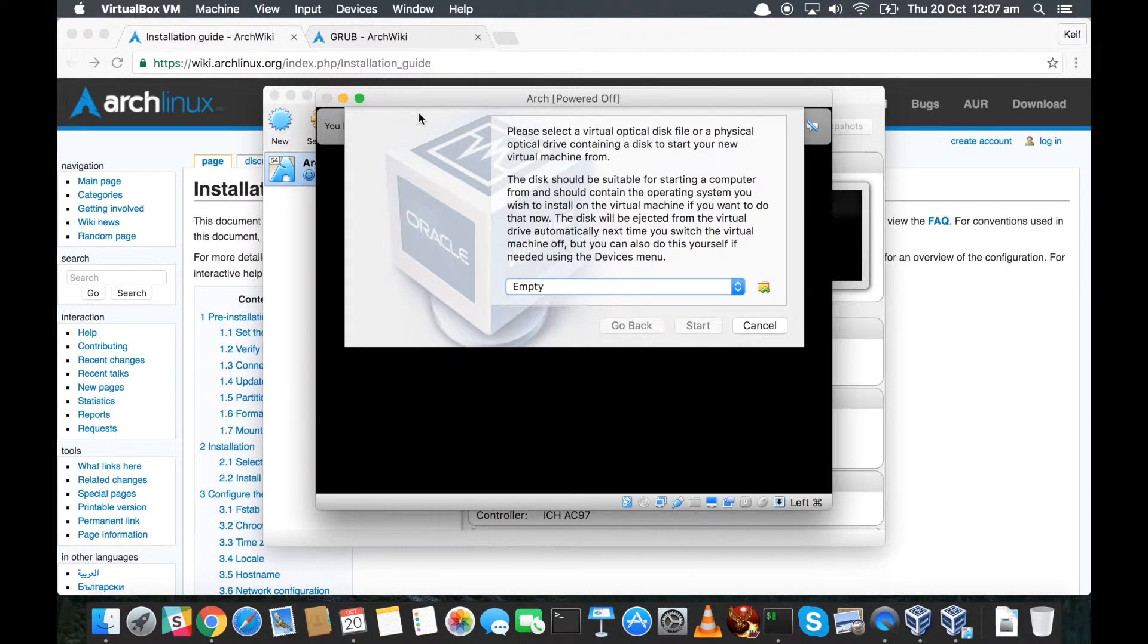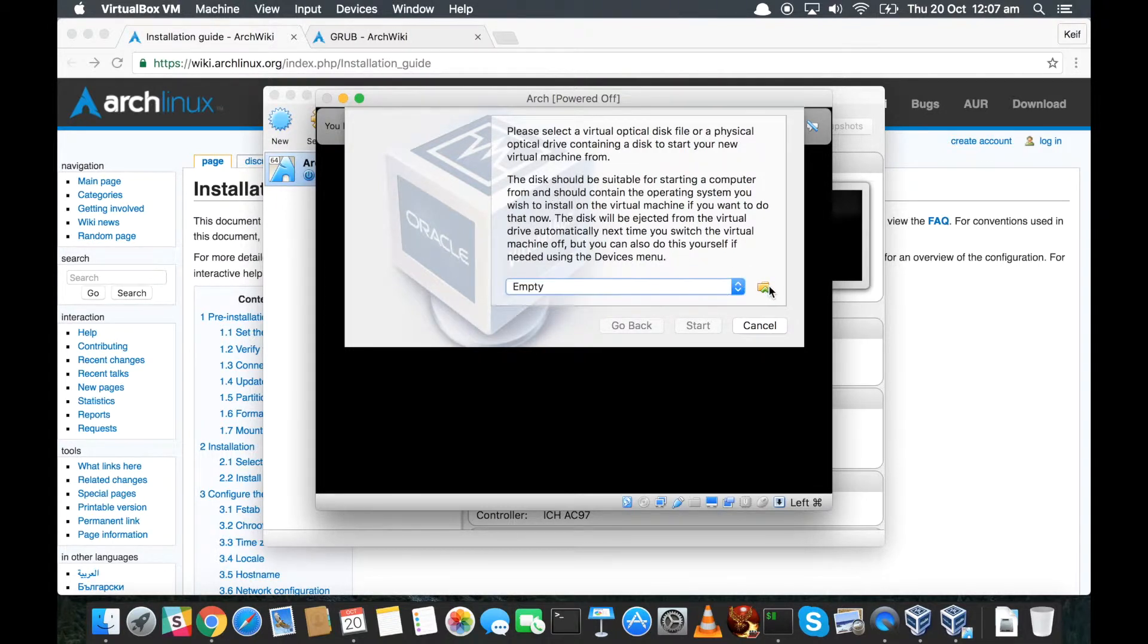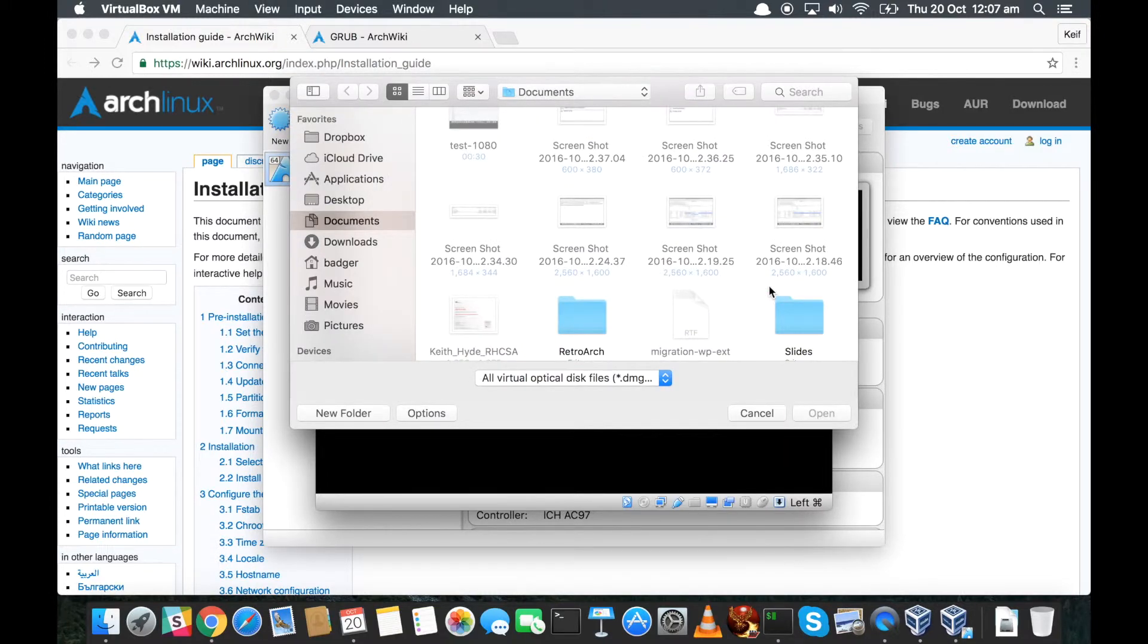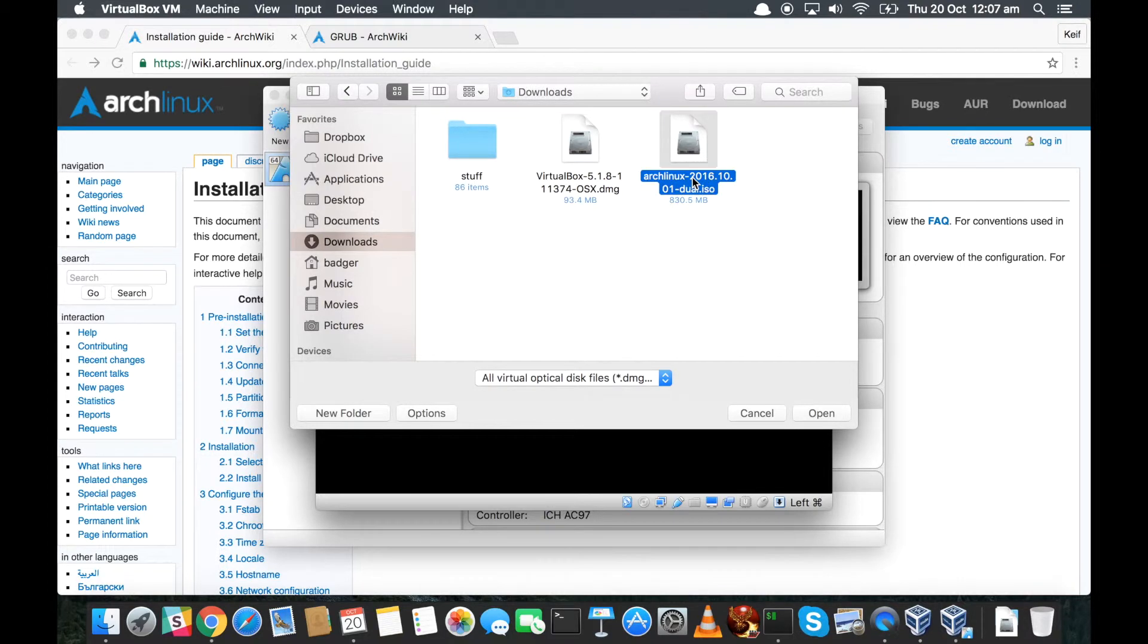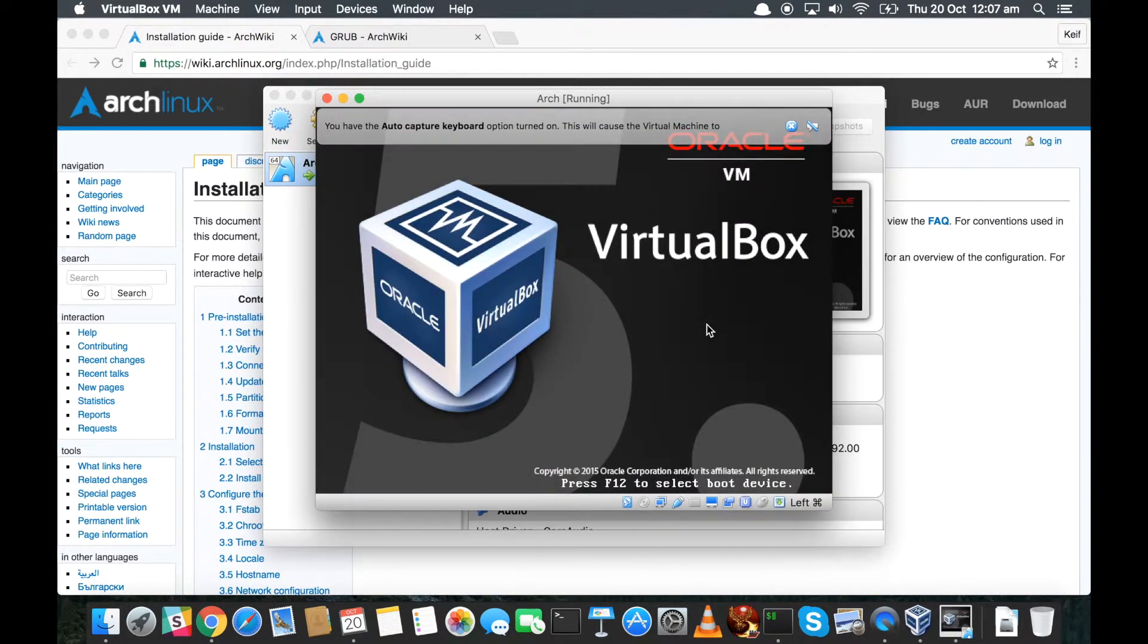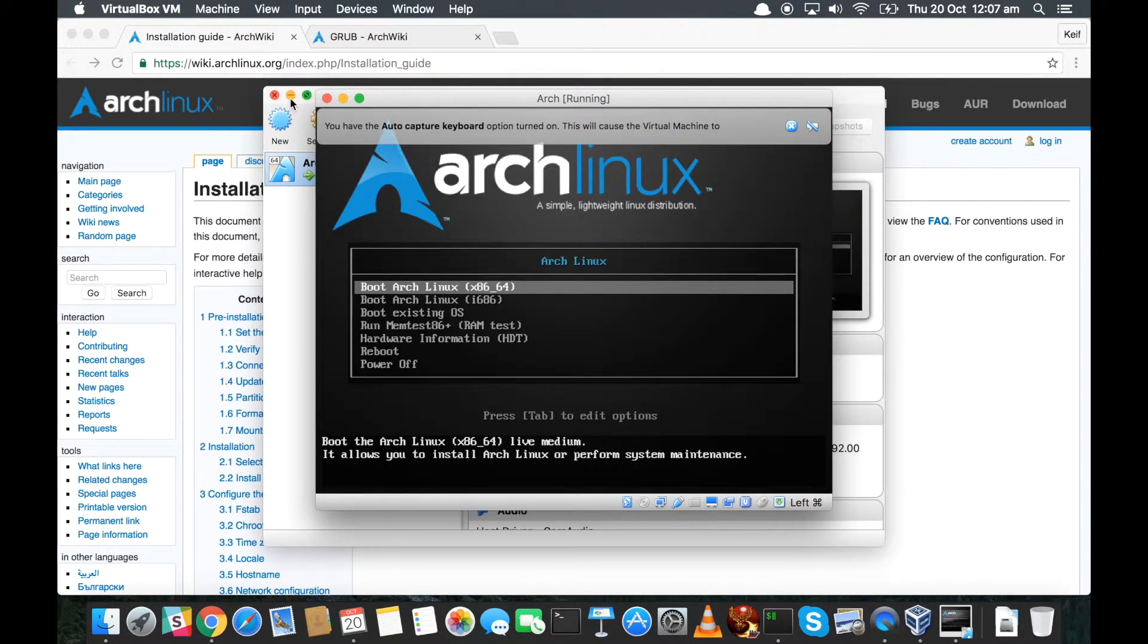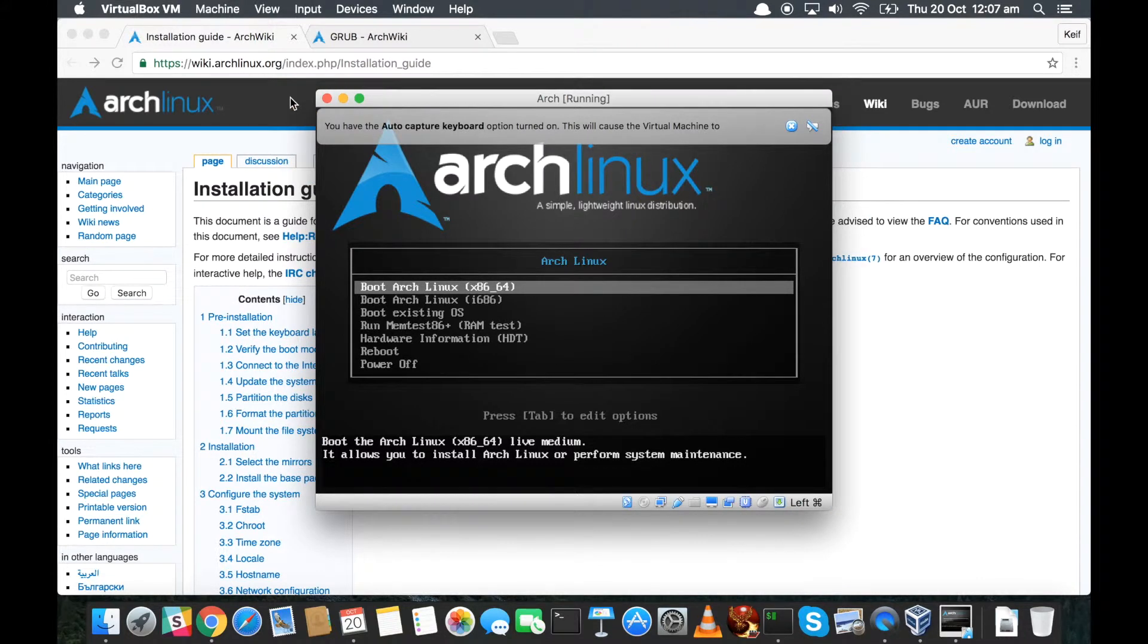Once you've got this basic system set up, when you click on it, click start. It will realize it's the first time we've run it and it's going to ask us 'do we want to use a disk?' Basically, yes, yes we do. There's none in there, see. So we click on this one here and we go to our downloads folder and we want the ISO image - Arch Linux ISO. Click open. Click start.